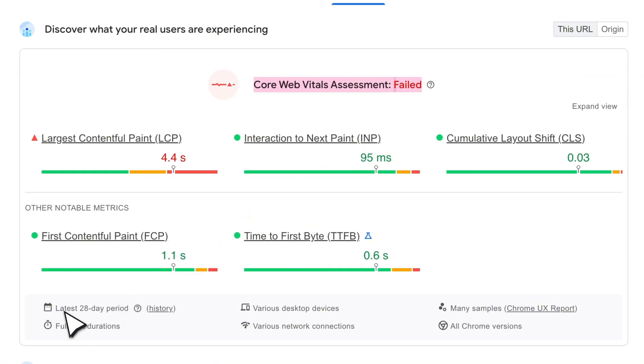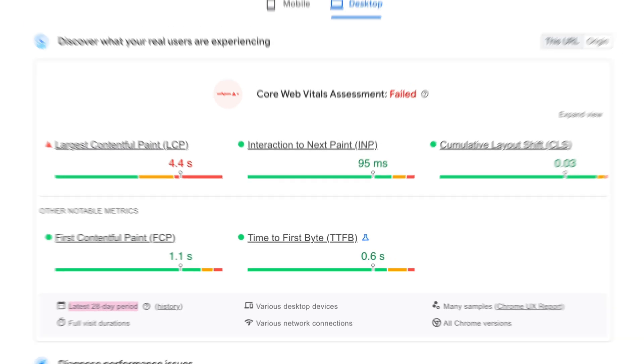And since PageSpeed Insights only shows the 28-day average, it's hard to know right away if a theme update, host change, or performance fix actually made things better.